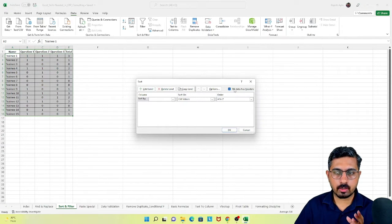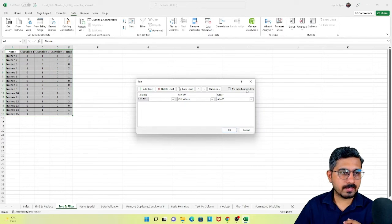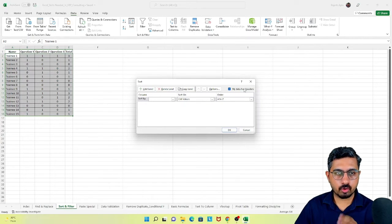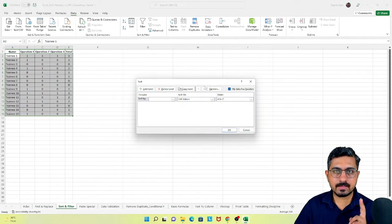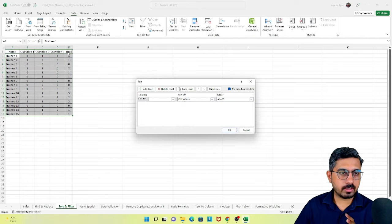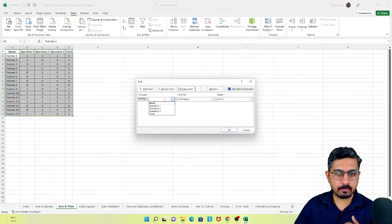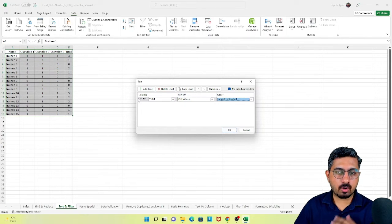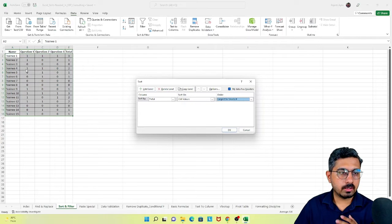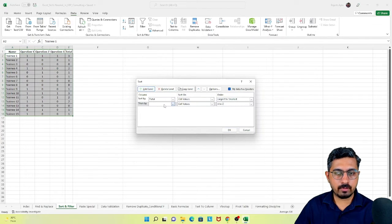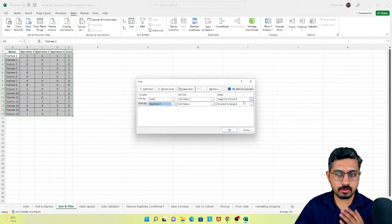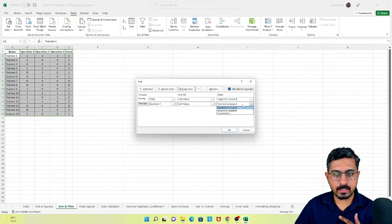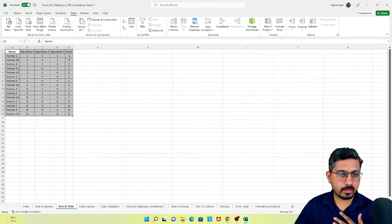There are two peculiar things about the sort option. One is the checkbox 'my data has header' - if you remove that, it will sort even your first row. The second feature is add level. I don't just want to sort by total from largest to smallest. After this level, I also want to sort based on who scored higher on question number 1. So I add a level, sort by total largest to smallest, then by question 1 largest to smallest, and click OK.